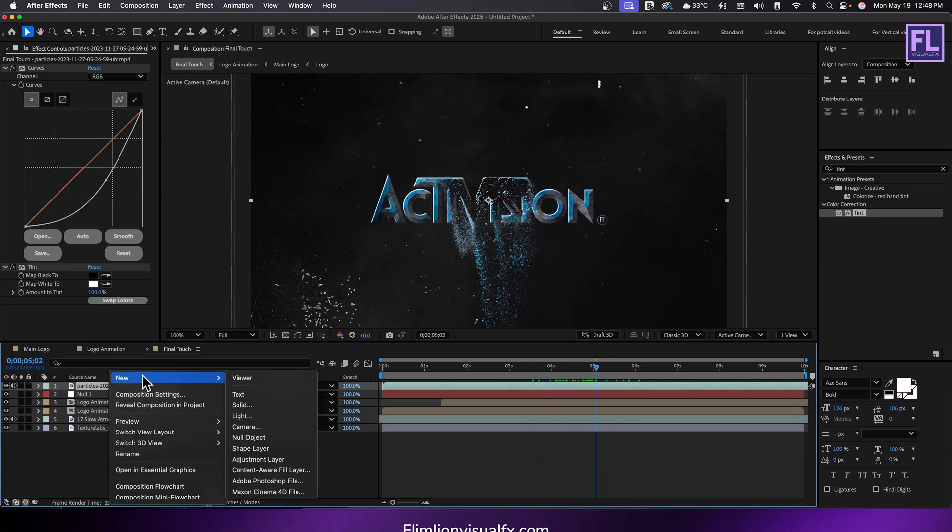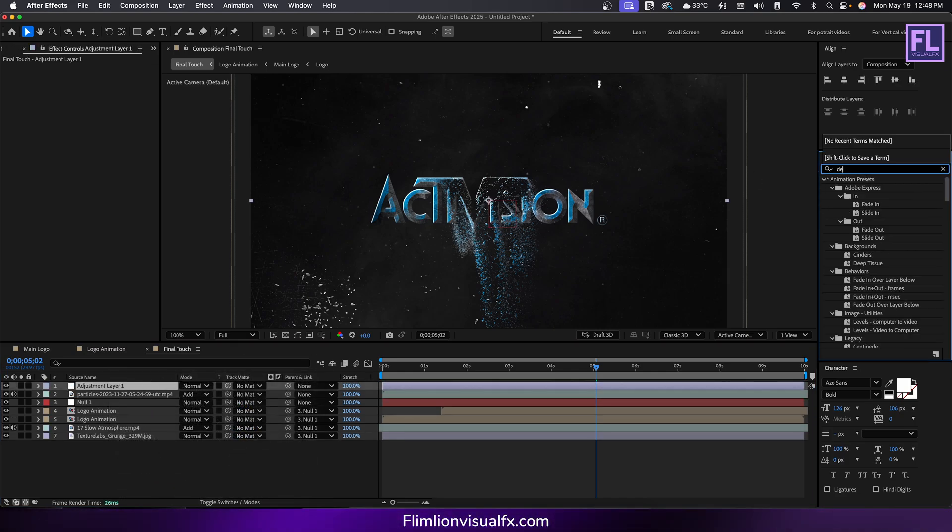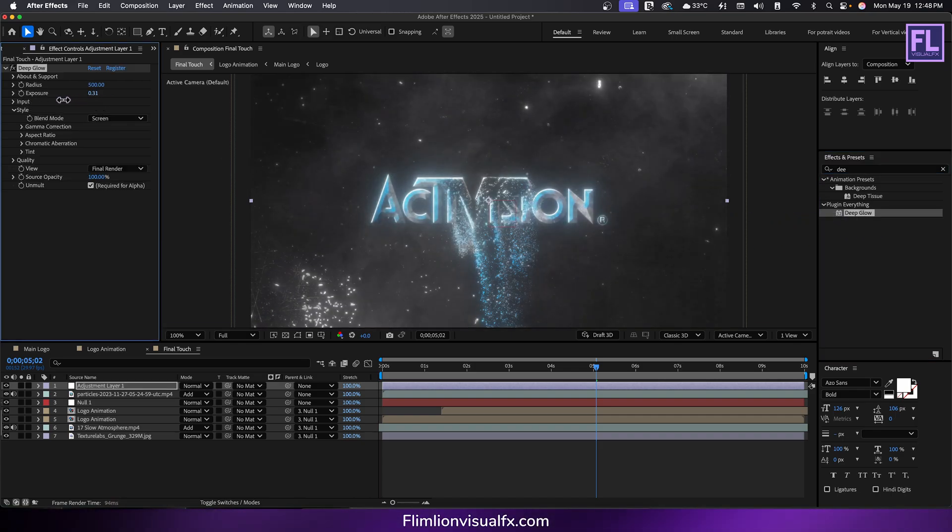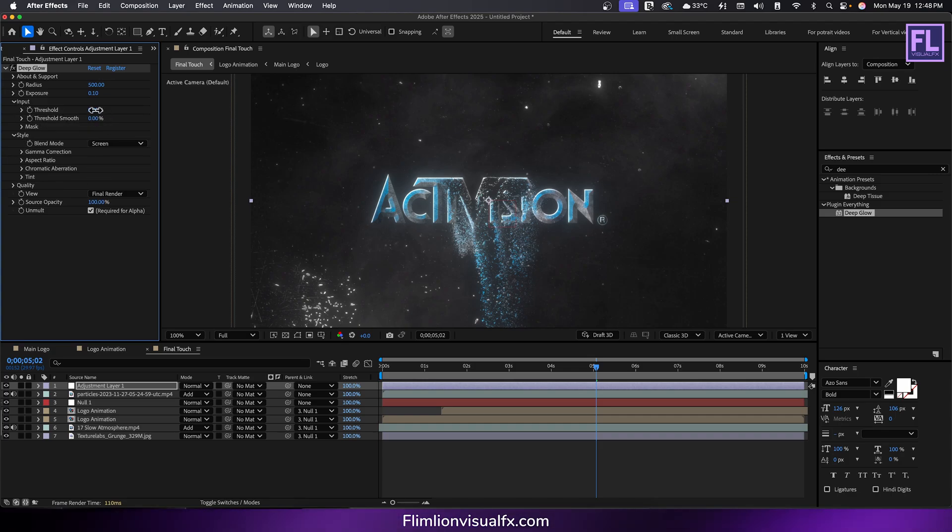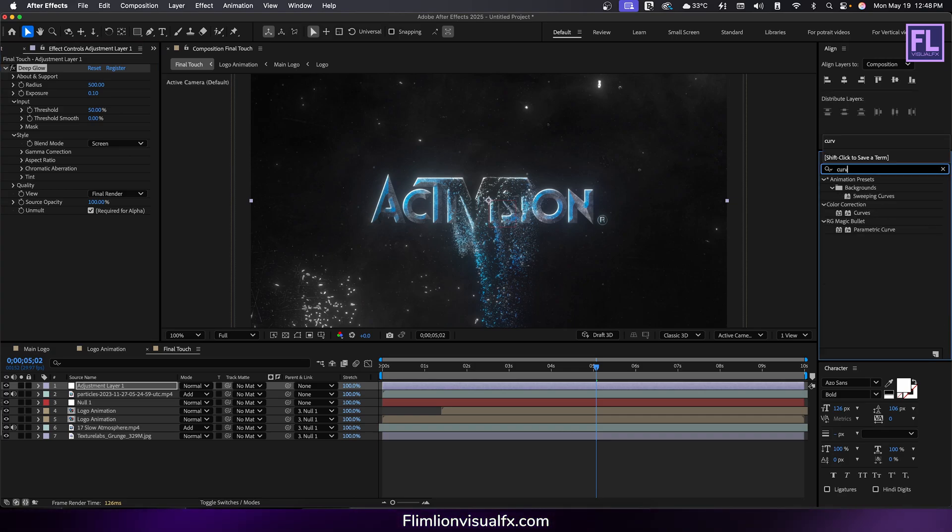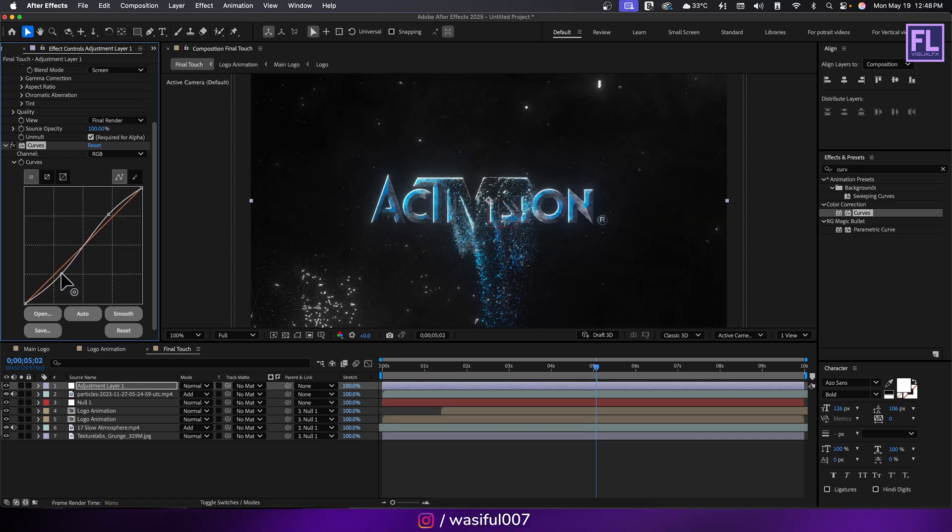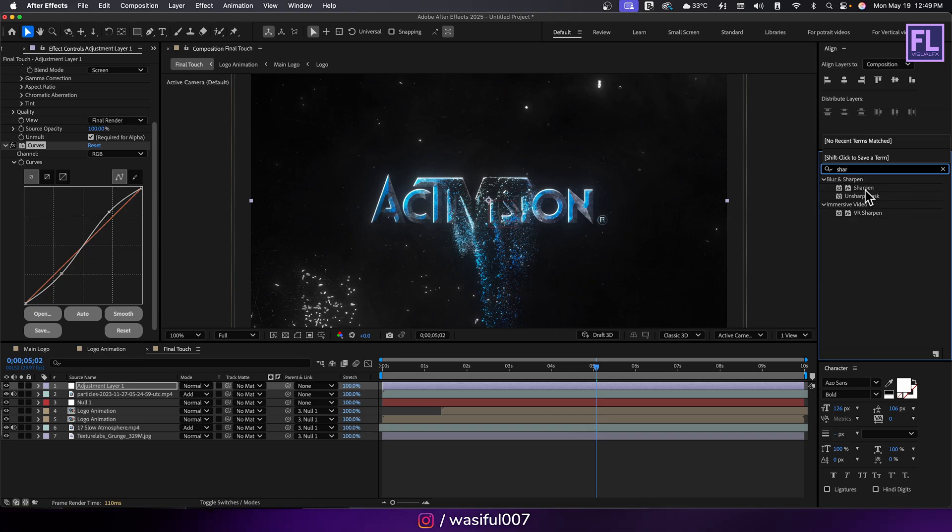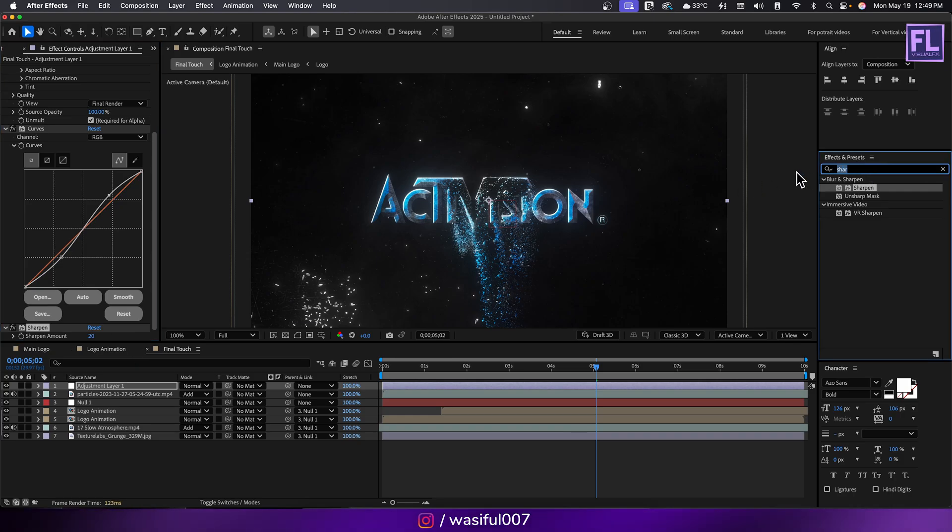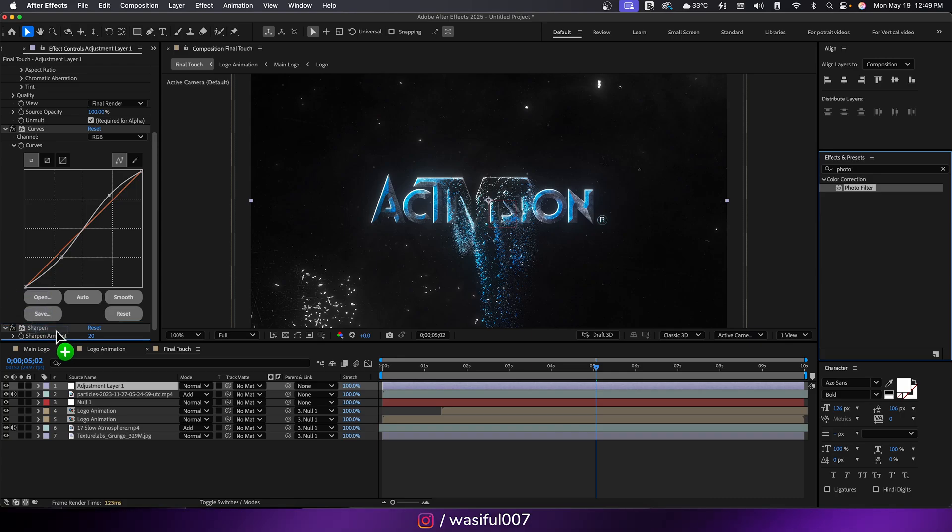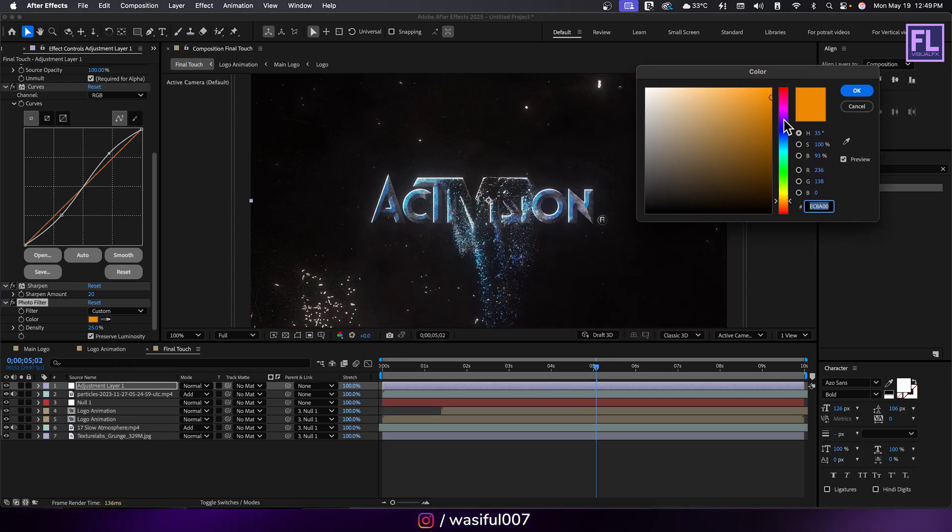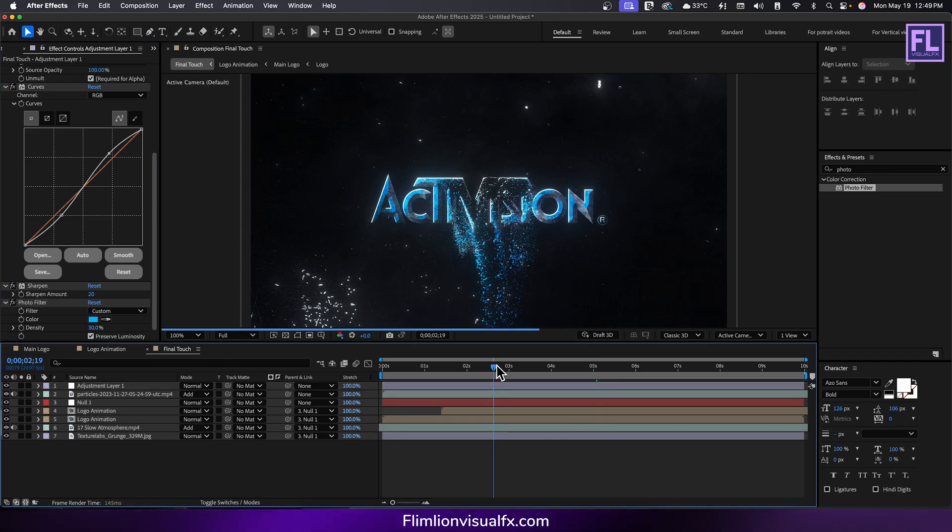Create an adjustment layer. Add optics compensation, then add deep glow. Set exposure to 0.10, then go to input and set threshold to 50. Add curves and adjust RGB curves like this. Then add sharpen and set sharpen amount to 20. At the end apply photo filter, set filter to custom and change the color to cyan. Set density to 30. Our animation is complete, you can ramp preview this.